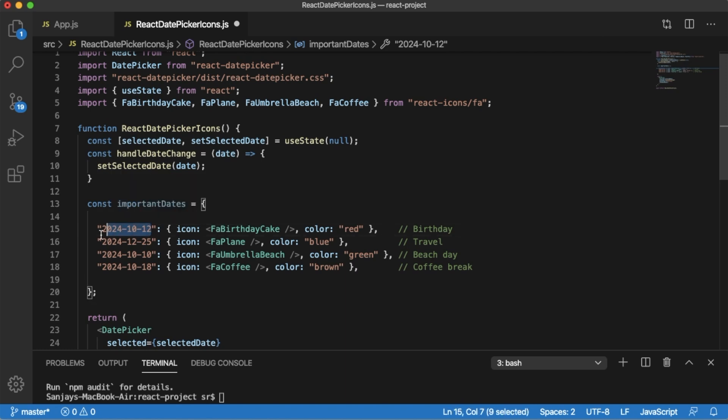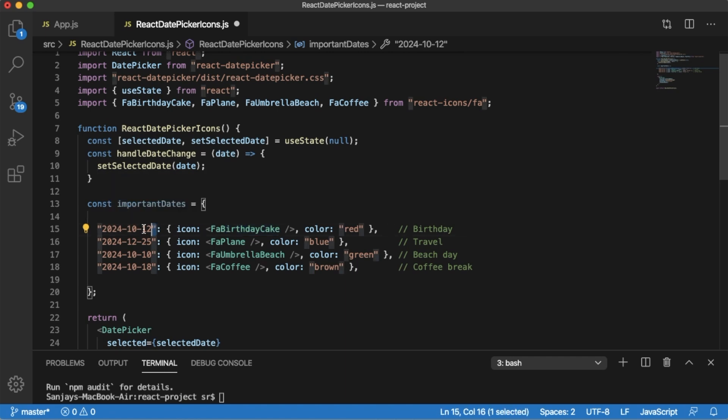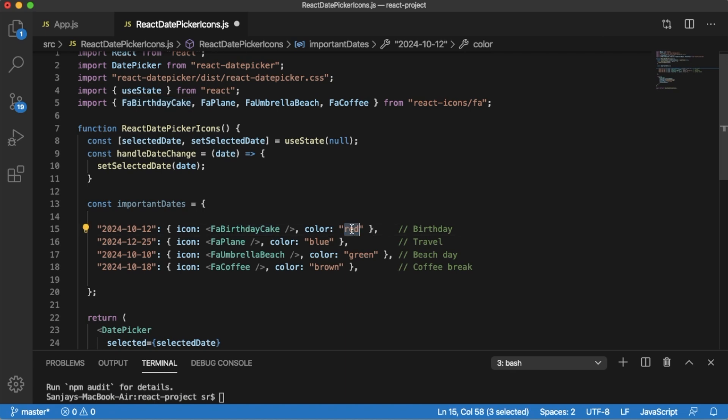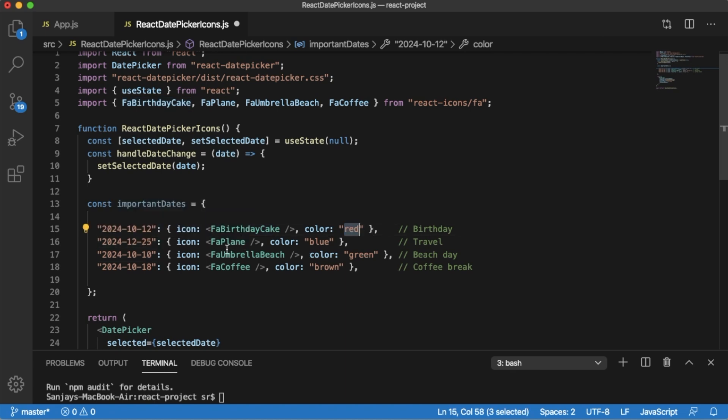Here the key is date and the properties are icons. For date 12th October we have defined a birthday cake icon with red color. Similarly for other dates we have defined different icons and colors. You can add different icons based on your choice and your requirement.